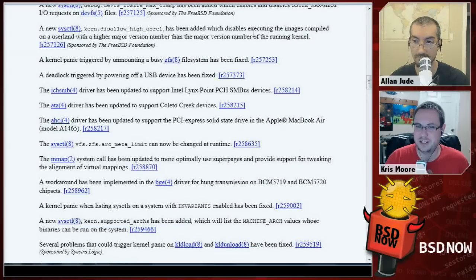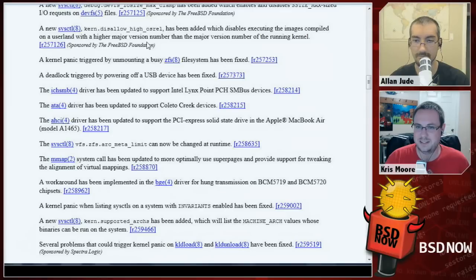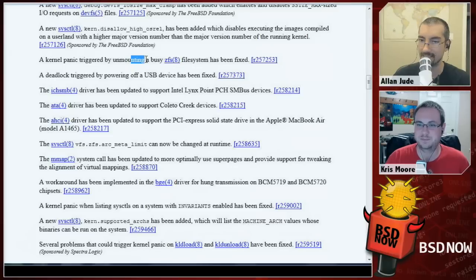It also fixed kernel panics triggered by unmounting a busy ZFS filesystem — that one actually hit me a couple of days ago, so yes, very welcome.